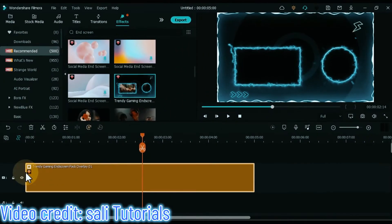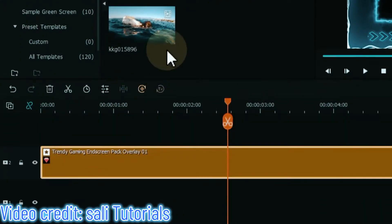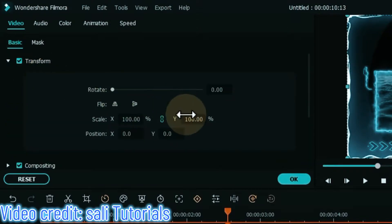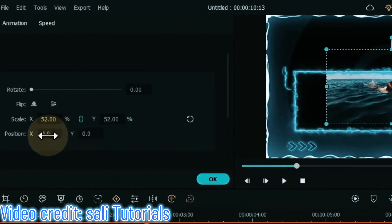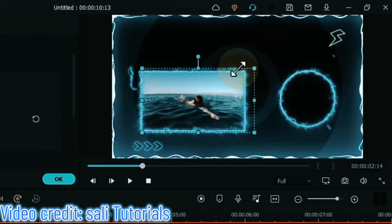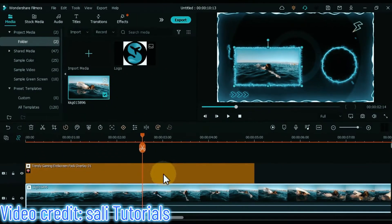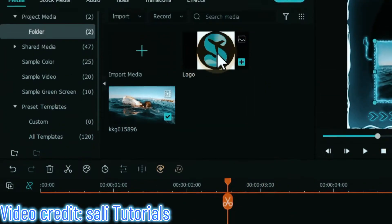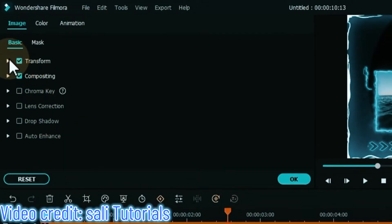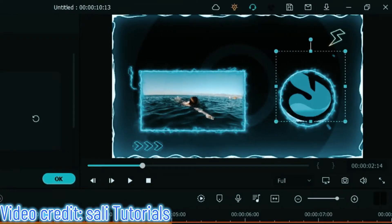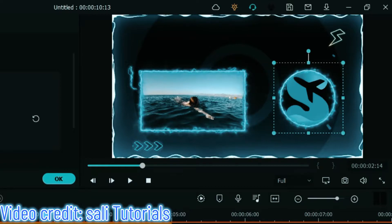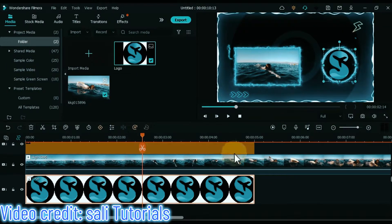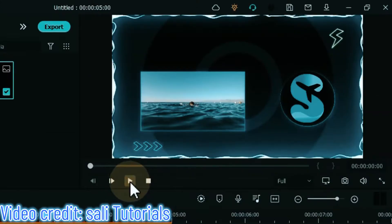Now I can put any video and logo of my channel in. Go to media, drag and drop the effect into the track above, and drag and drop the video into the bottom track. Double click on the video to embed it. Go to the transform tab, scale down the video, and position it within the end screen. You can also set scale and position from here. After that, add the logo. Select both the effect and video and move them up a track. Drag and drop the logo to the bottom track, double click on it, and adjust its scale and position the same way. Keep the effect, logo, and video duration the same.